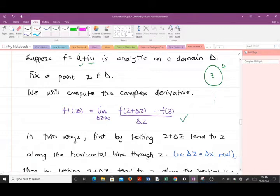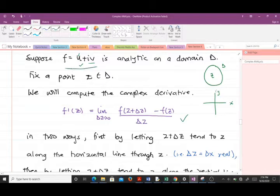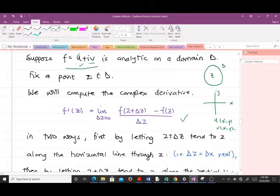In the complex plane, the real part is along the horizontal axis and the imaginary part along the vertical axis. We are going to compute the derivative of this function in two ways. Note that u is a function of x and y, and v is also a function of x and y. We compute the complex derivative in two ways because we have both a real part and an imaginary part.